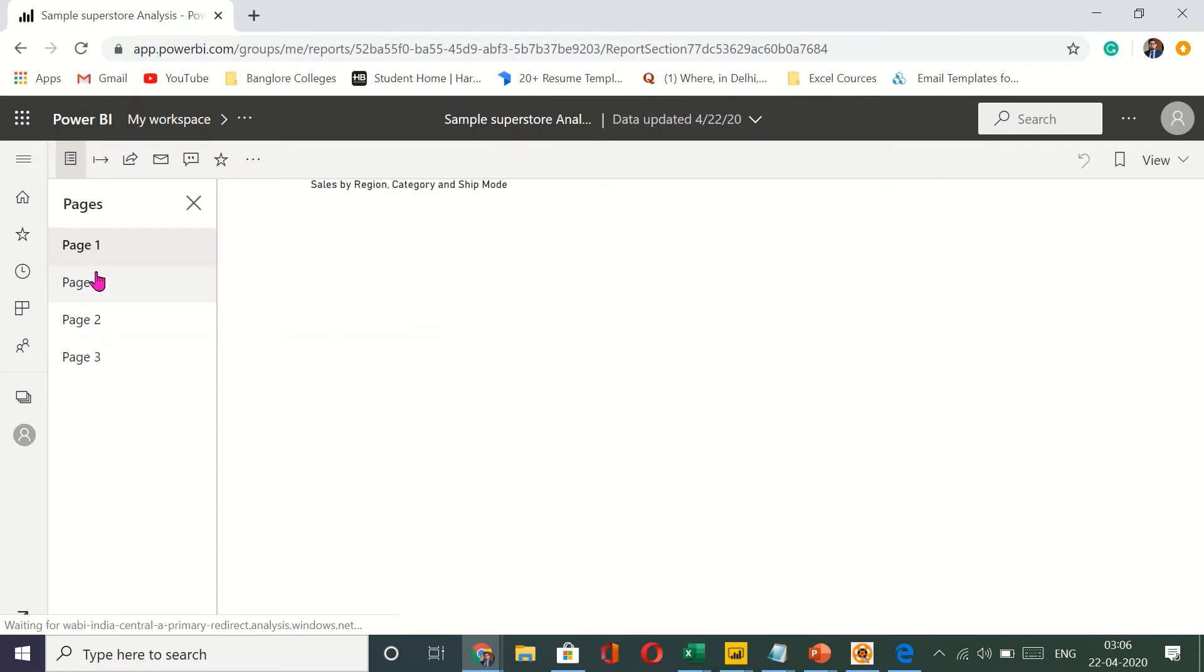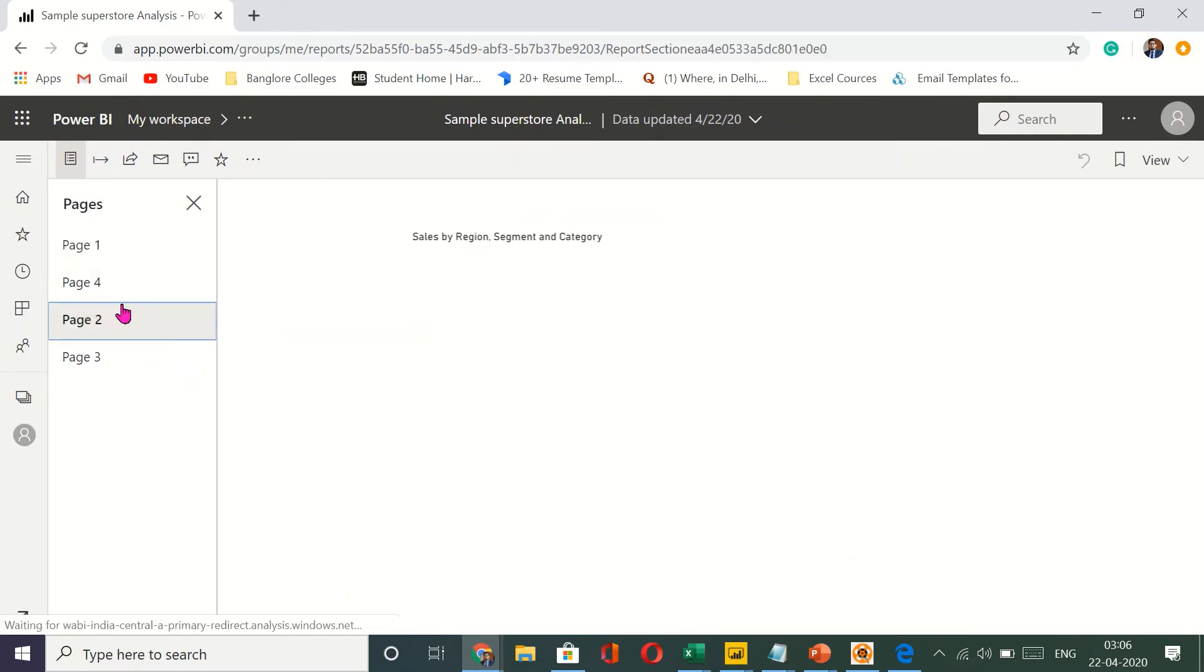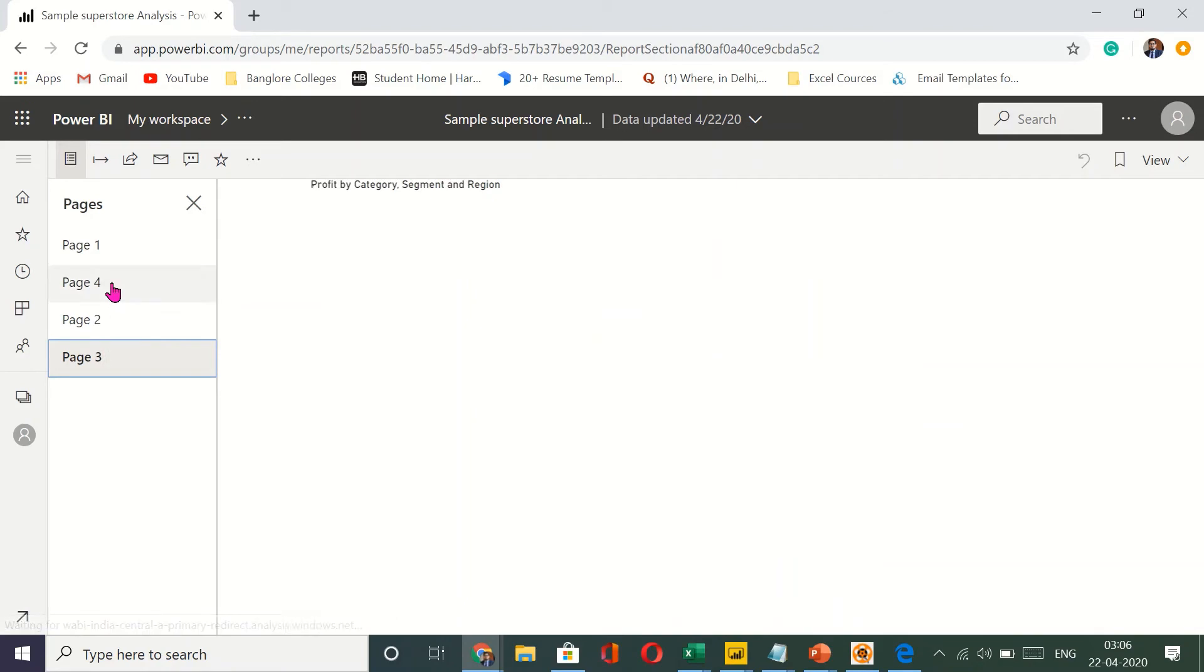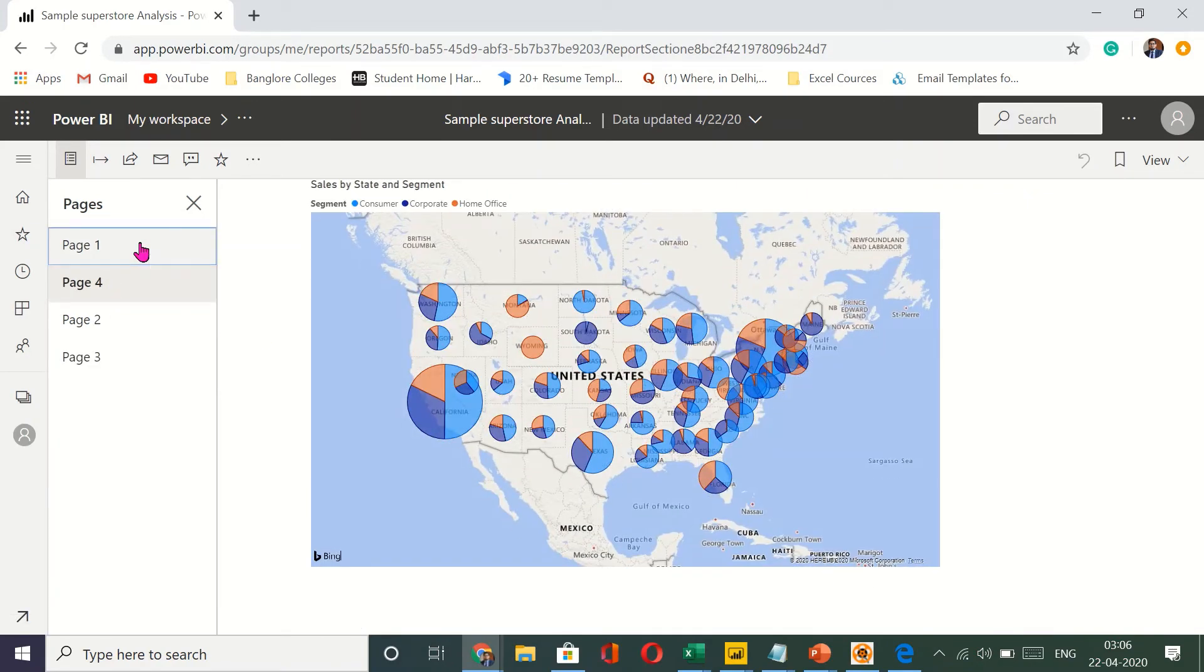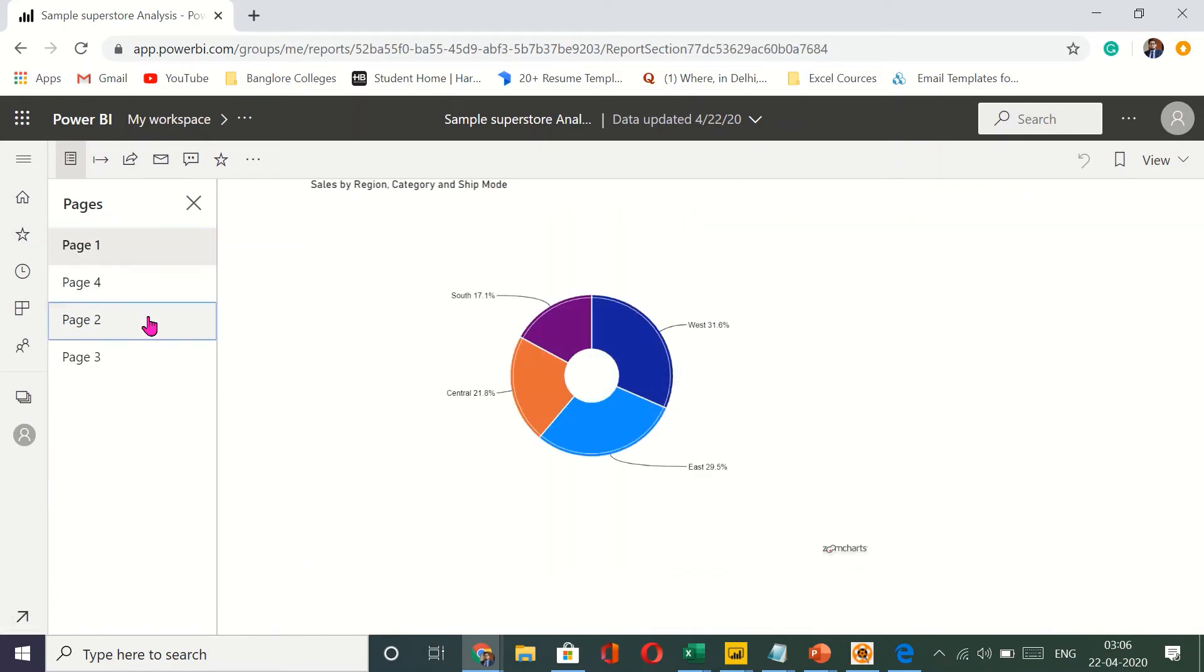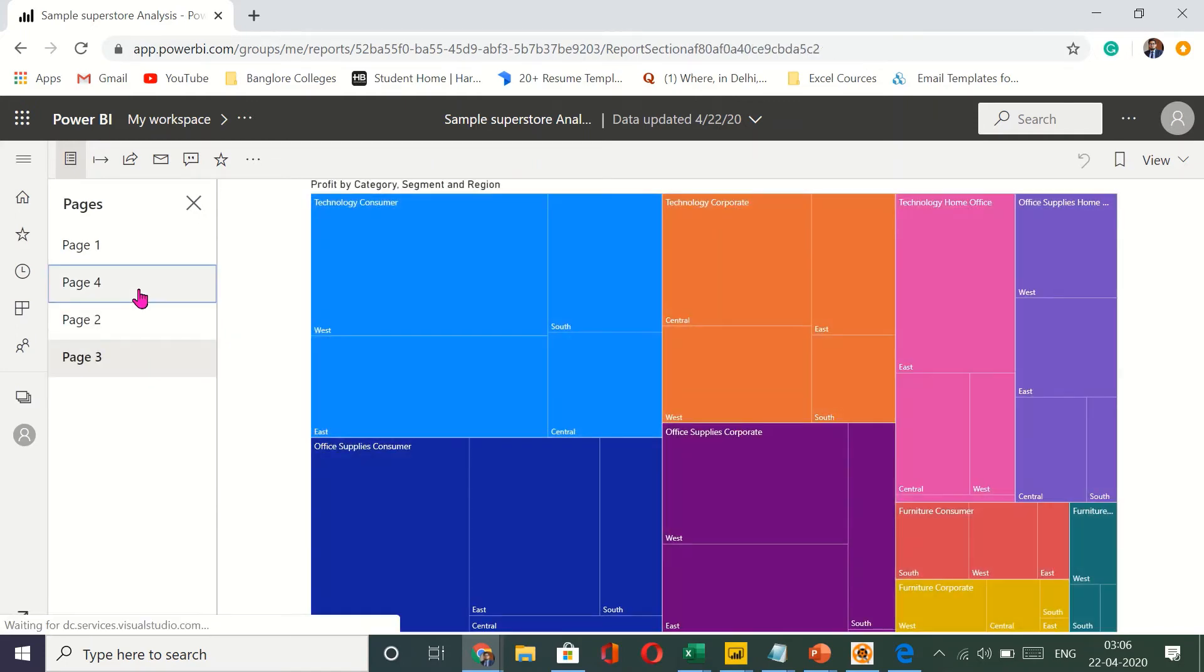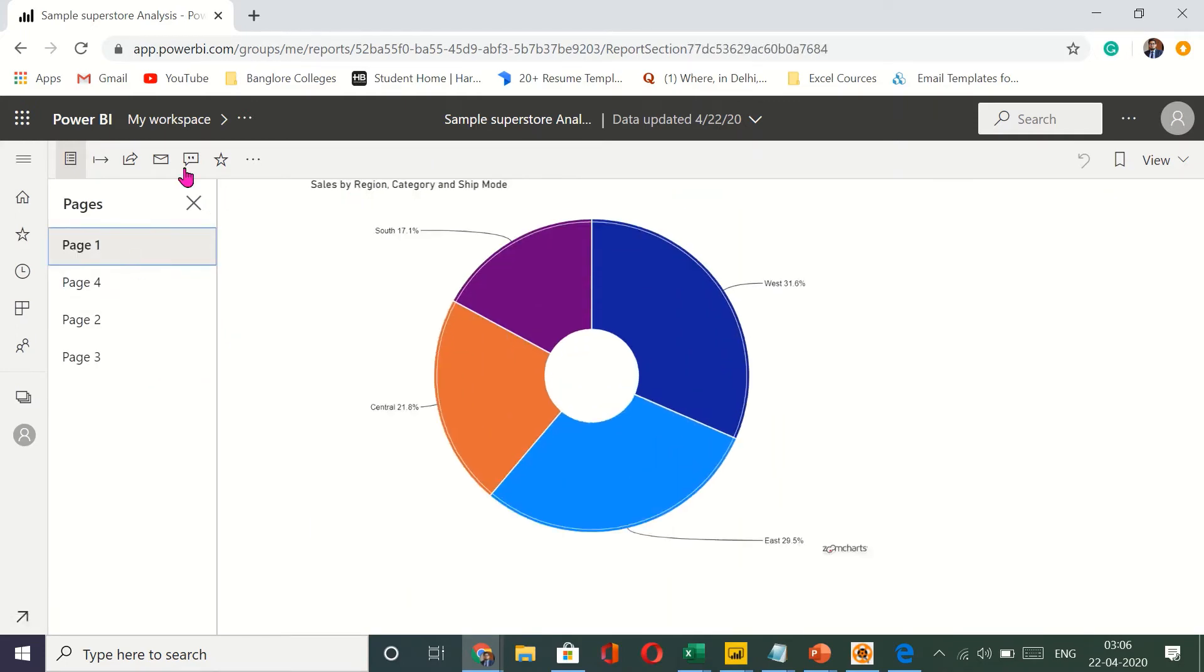So here you see my four pages that were there on the Power BI desktop. This is also free to use. So you don't have to worry about paying any money for this. This is a free version. And the Power BI desktop as well.